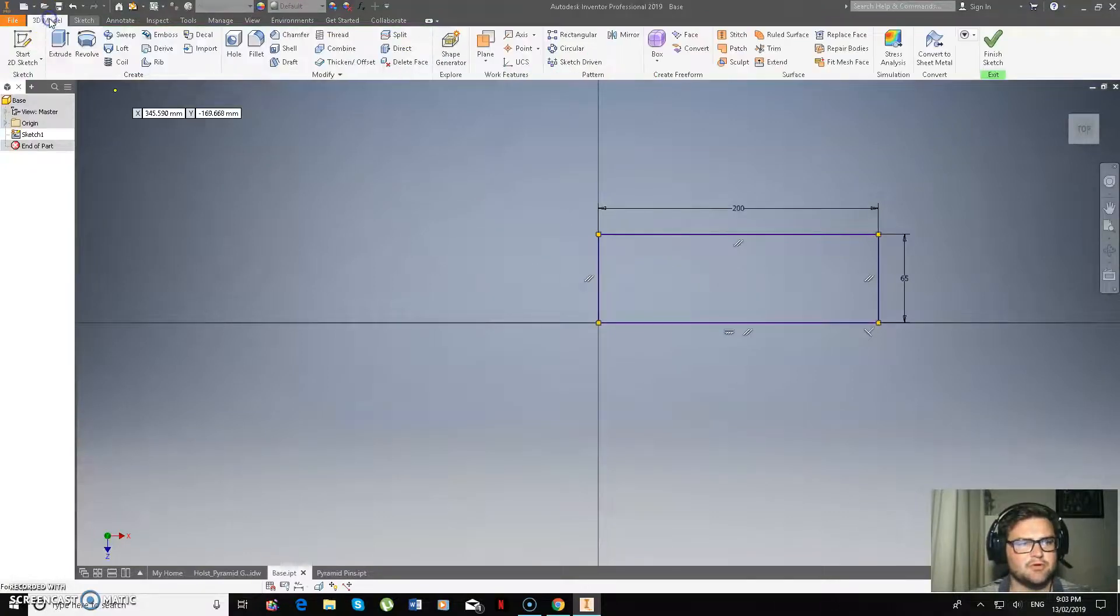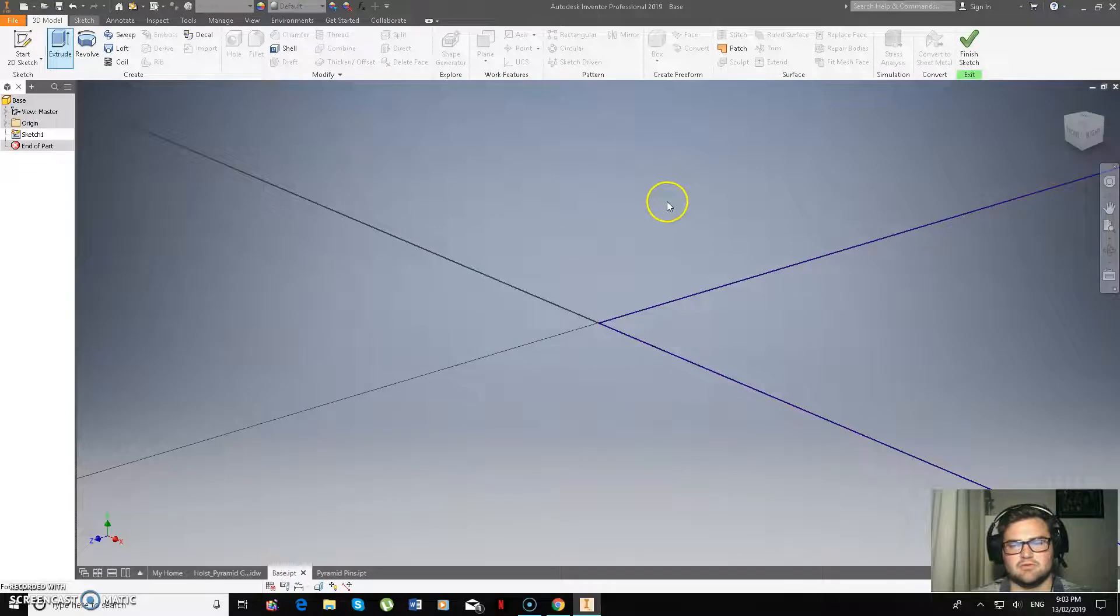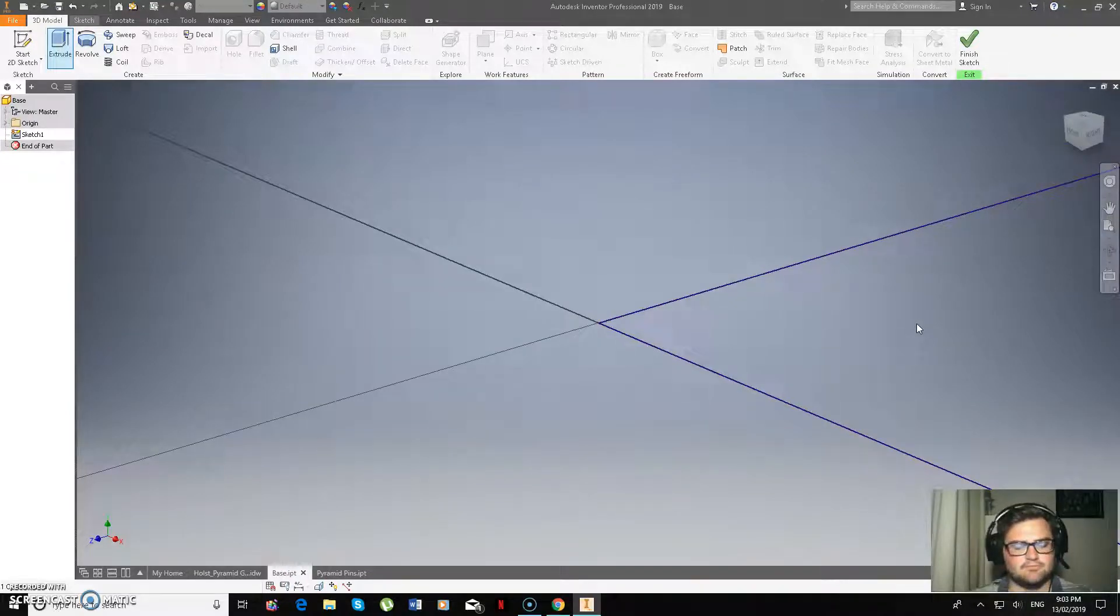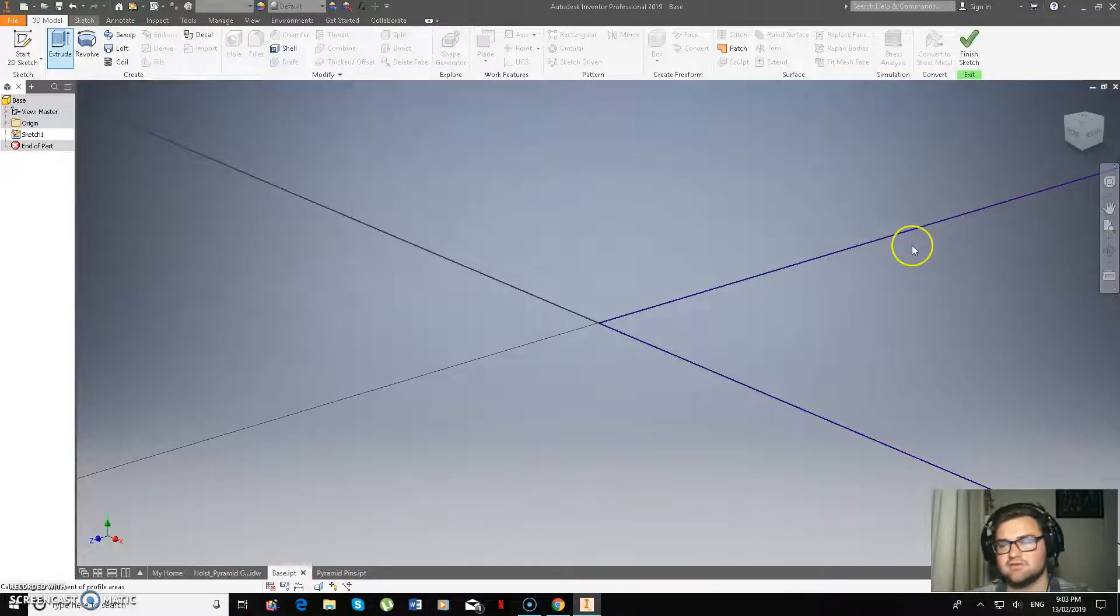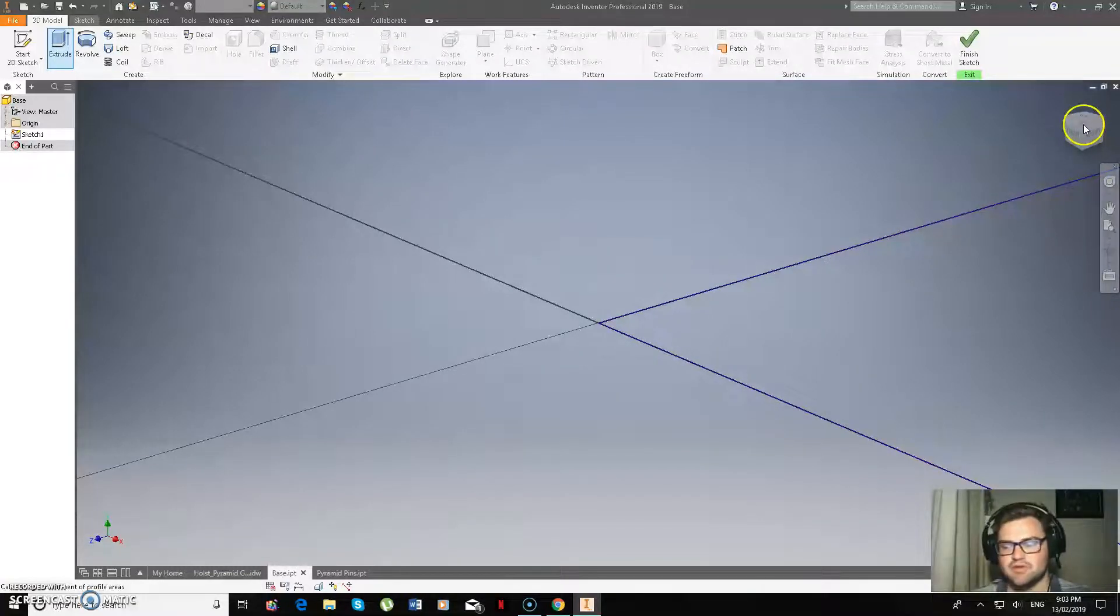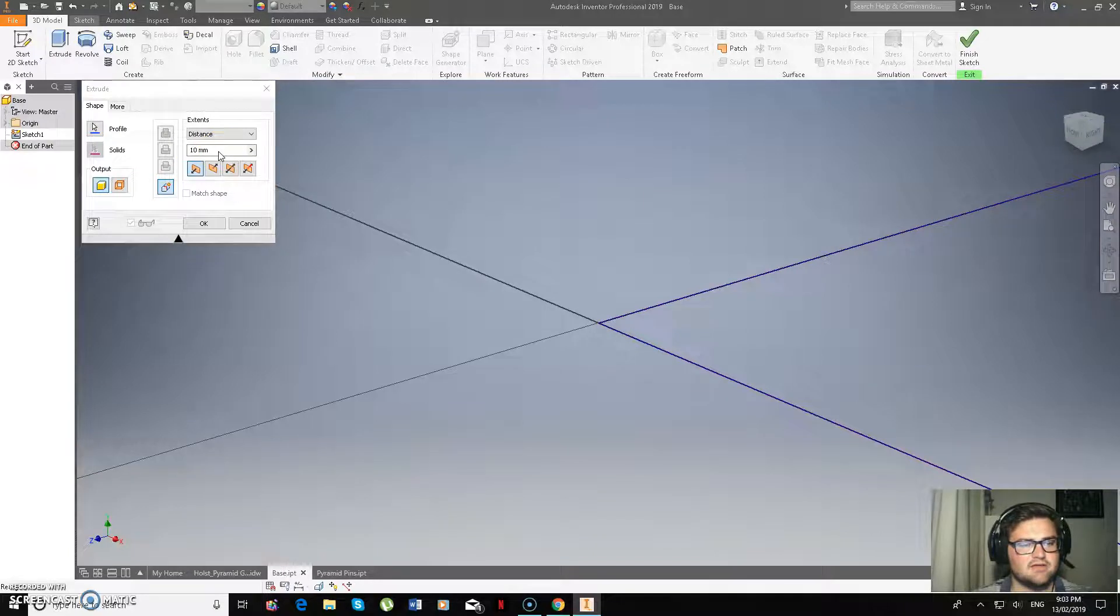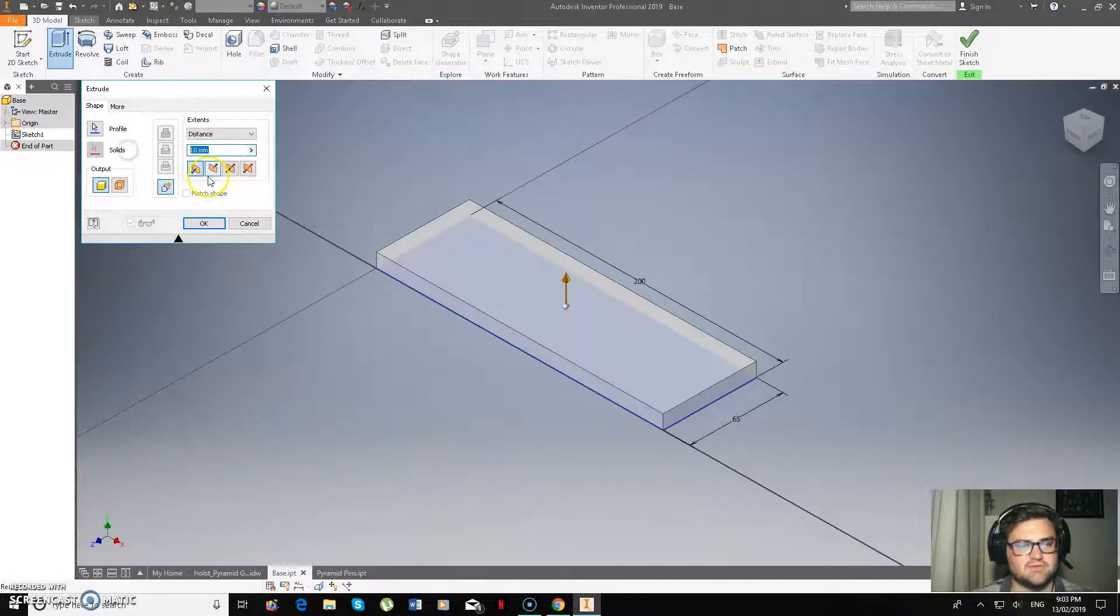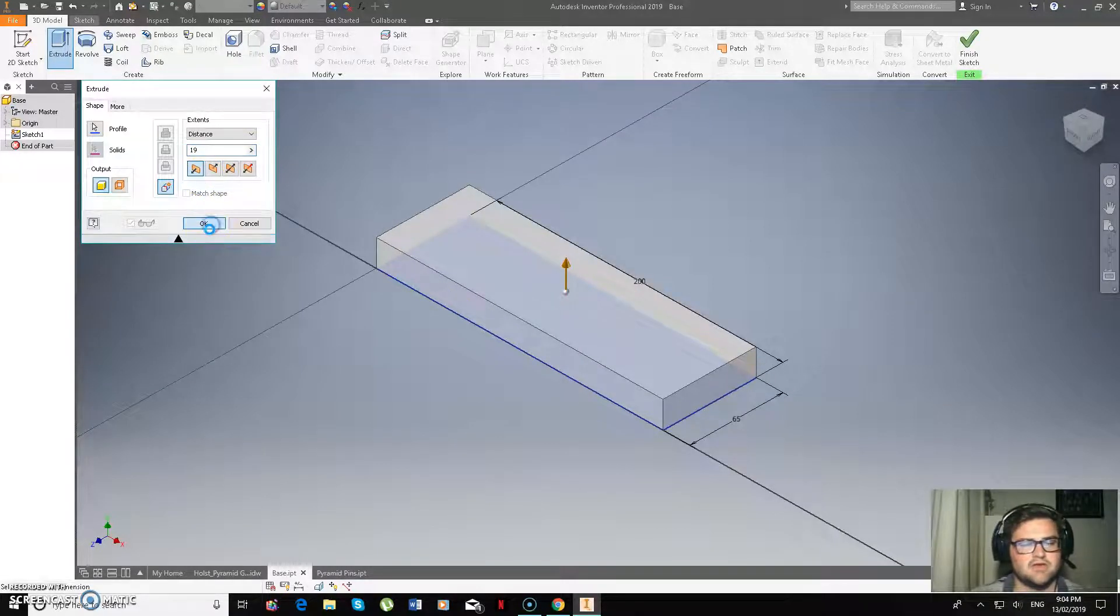So if we go back here, we're going to go 3D model, extrude. And we're going to extrude that 19mm. So I need to click on that. We're going to make that 19mm and go OK.